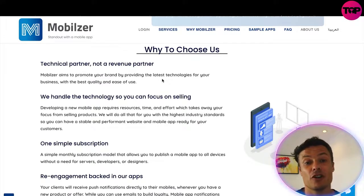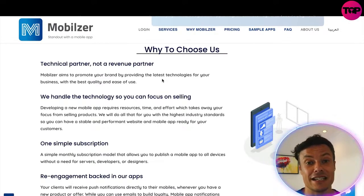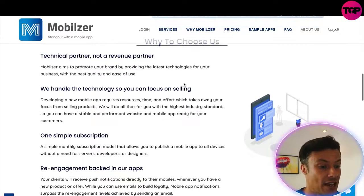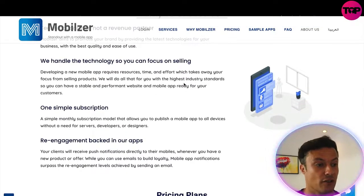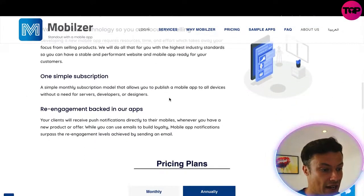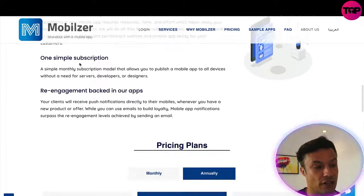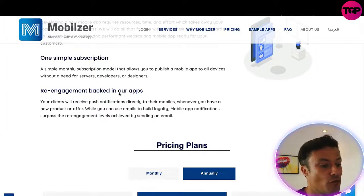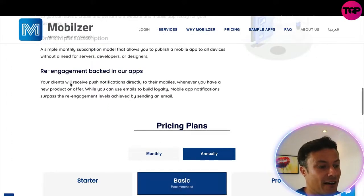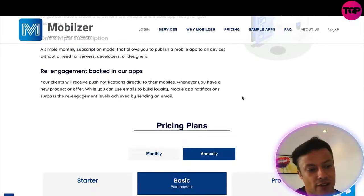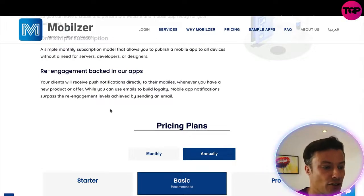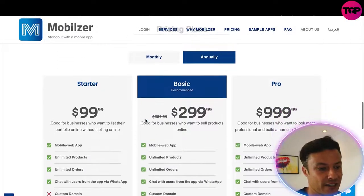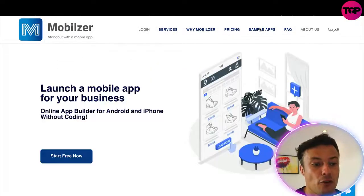So why choose Mobilizer to build your app? They're a technical partner, not a revenue partner. They're going to help you because they want you to succeed, and by succeeding you'll continue to use their service. They handle the technology so you can focus on the selling. There's a simple subscription, which we'll look at in a moment, as well as a fantastic way to get a discount. Re-engagement is built into their apps — your clients will receive push notifications on their mobiles whenever you have new product offers.